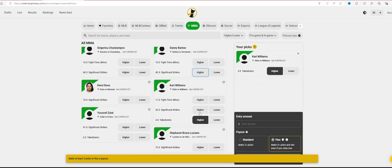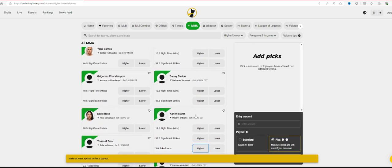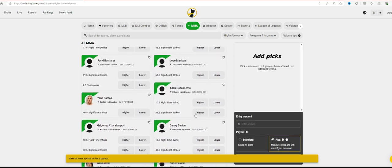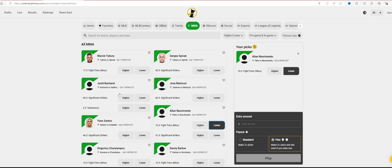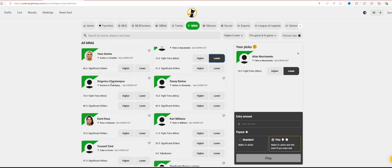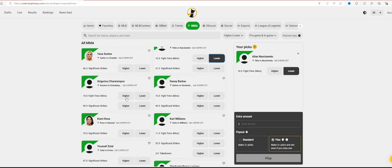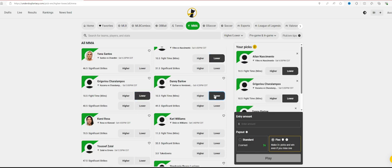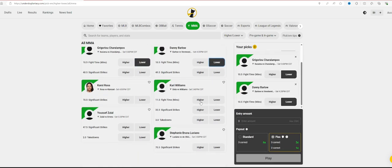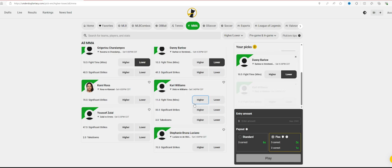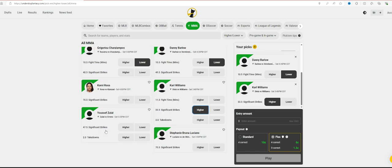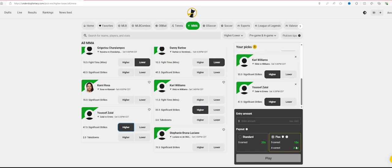If you want to be a little risky, even though these bets here aren't great, you can go Alan Nascimento lower on 10 and a half minutes of fight time. I think higher, obviously you can go there. Kutateladze first, 10 and a half minutes of fight time. Danny Barlow, Carl Williams, I think higher. But you could also do 33 and a half significant strikes. I like that a lot.